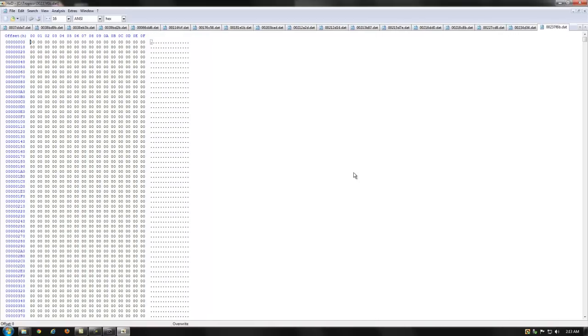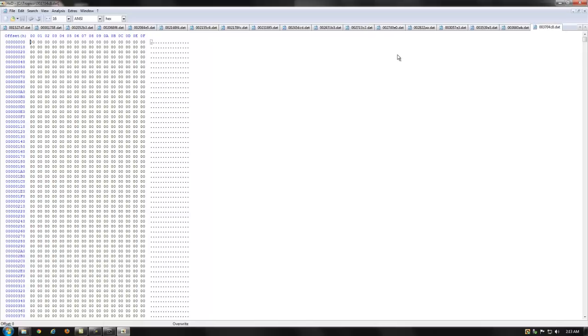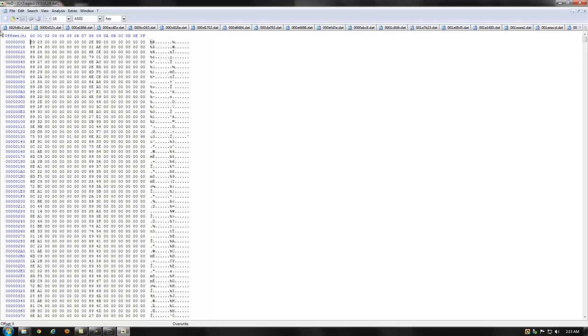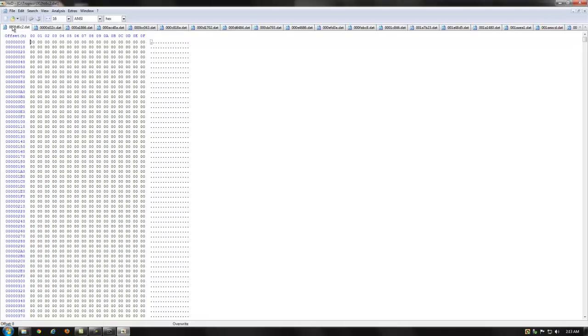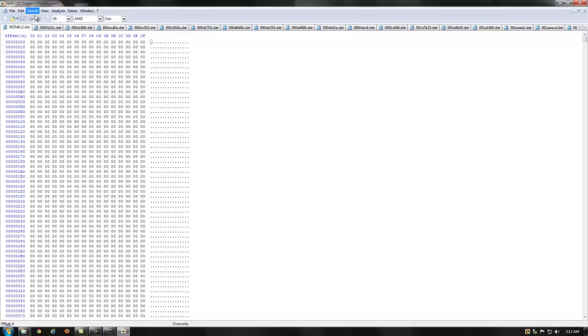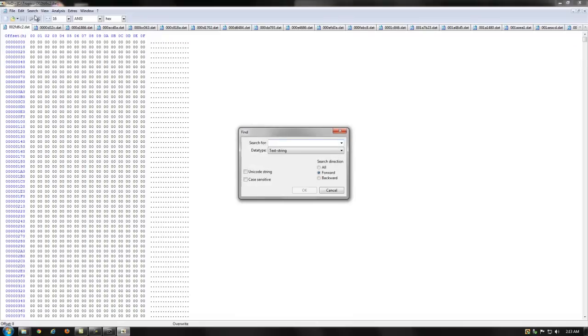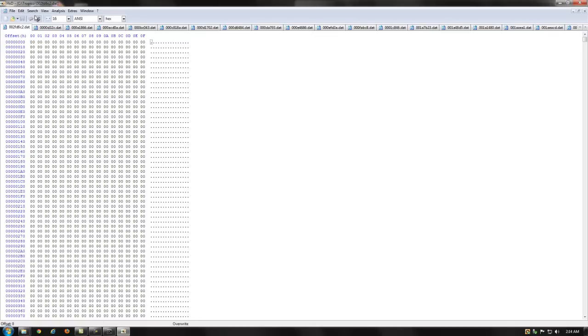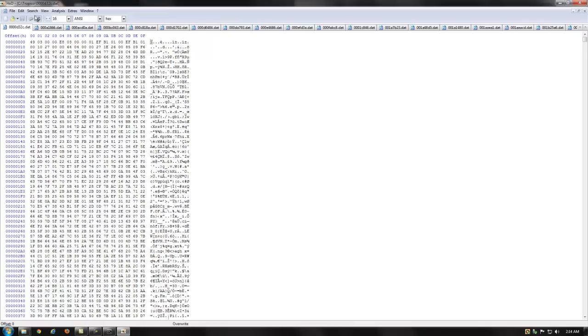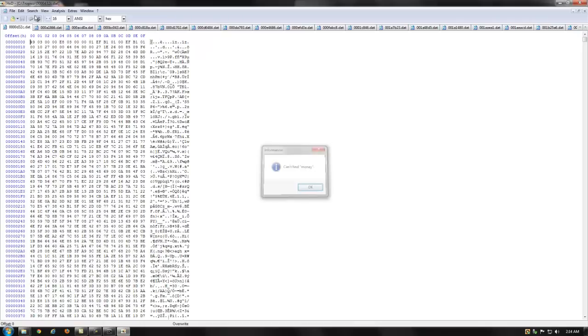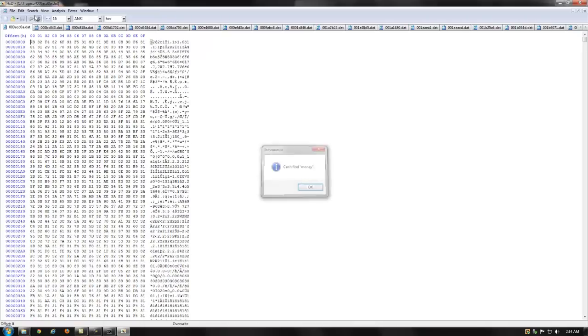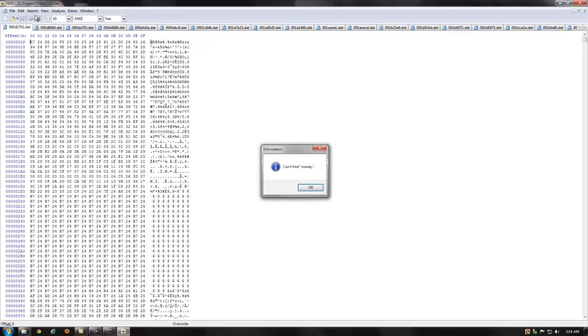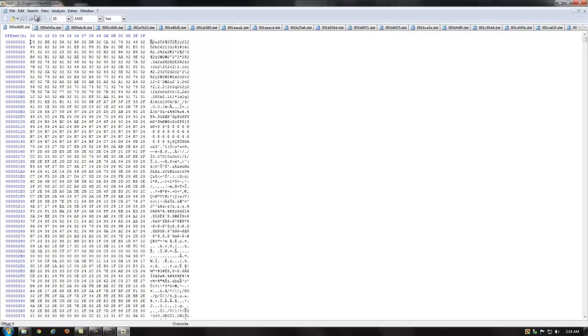Once they're all open, we're going to go back and start at the first one and just search for the string or the text money, M-O-N-E-Y. And a quick way to do this, once you've typed in money, is, and clicked OK, F3, and then enter if it says can't find money, and CTRL-F4 to close the window.